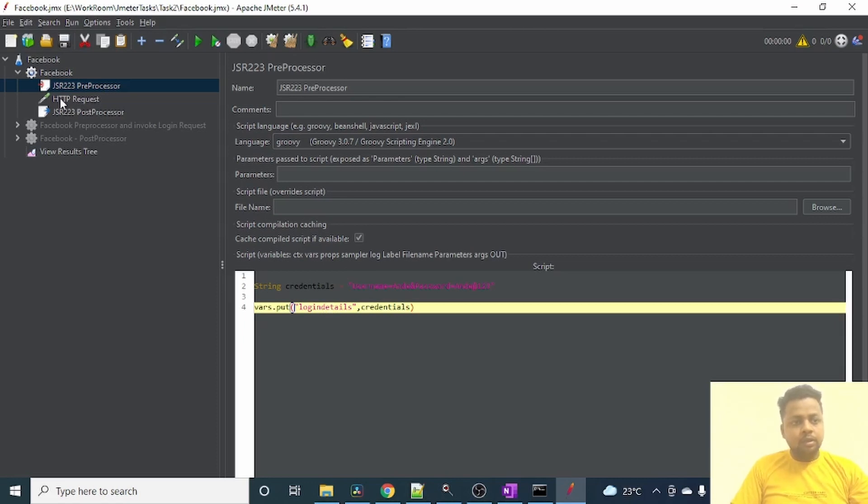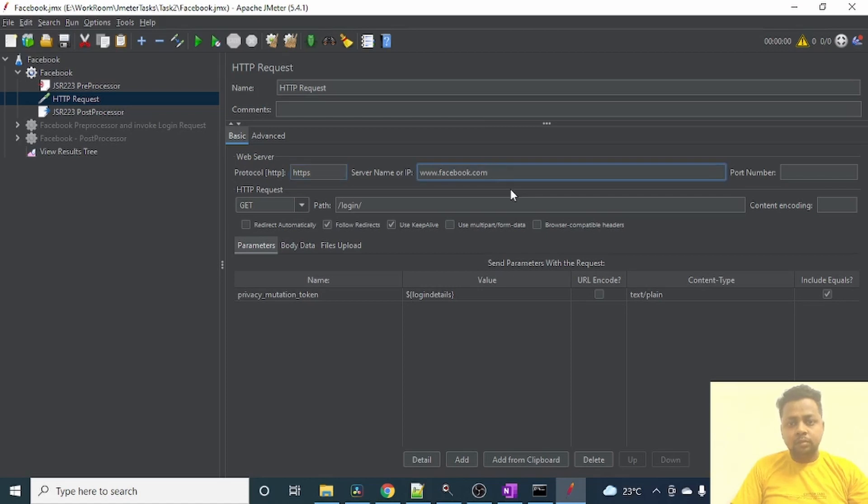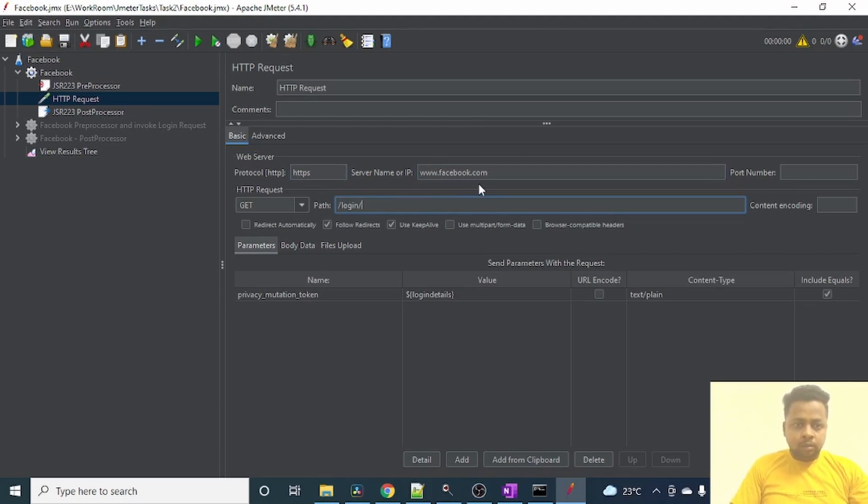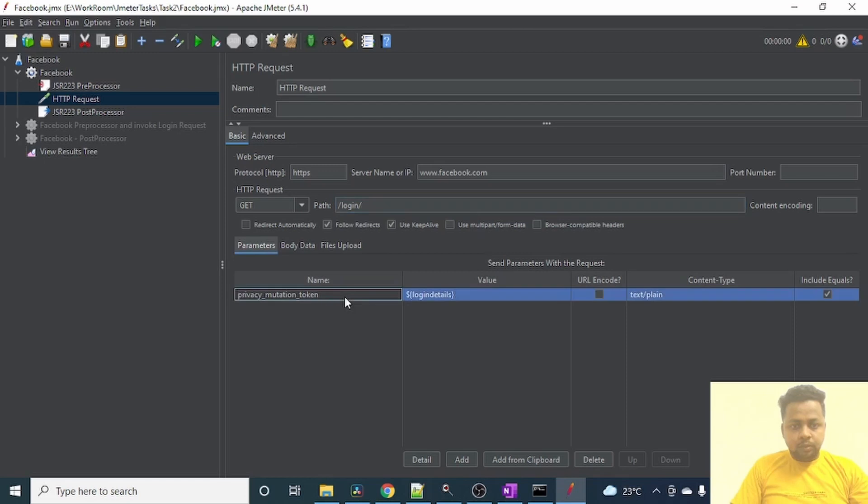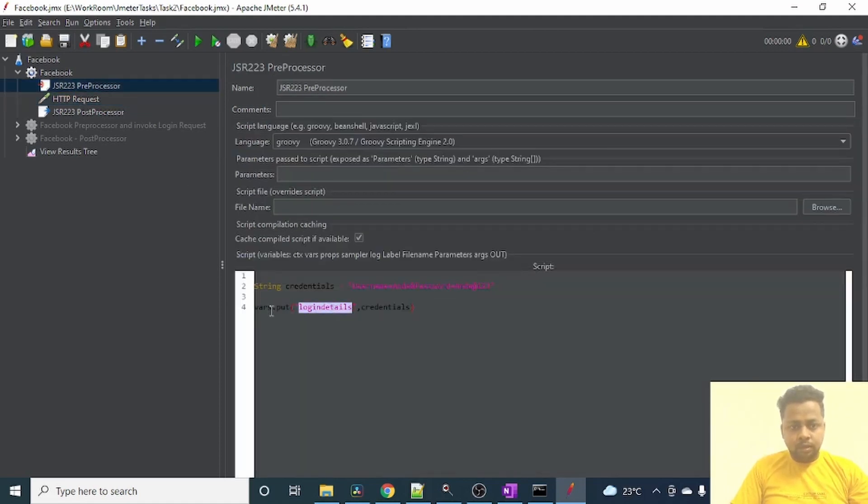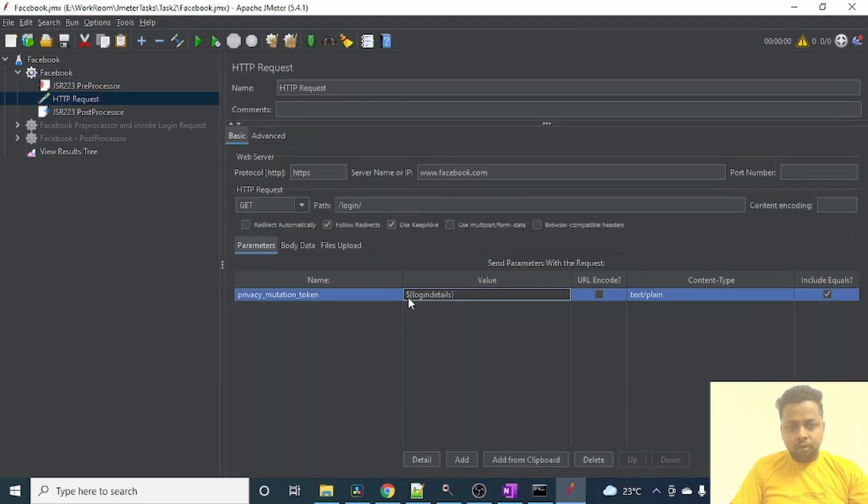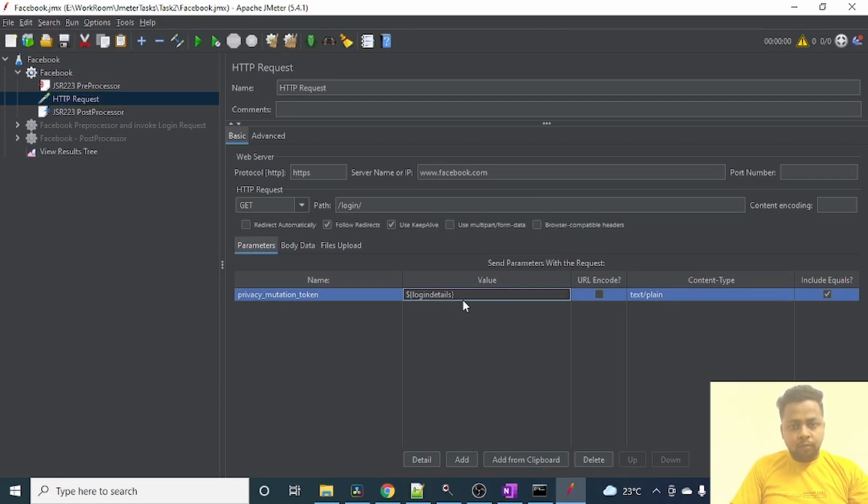So my credentials are stored in a variable called login details so that I can read this variable into my HTTP request to make use of my username and password. Let me show you how I am reading it in the HTTP request. I am passing Facebook's protocol HTTPS and the server name www.facebook.com, also the path to login to Facebook. Facebook also needs another variable called privacy mutation token. As part of that, the value passed will be the login credentials that is the login details I am reading from the preprocessor. To read that, I am making use of dollar and curly braces so that I can read those values. It is as good as vars.get login details.